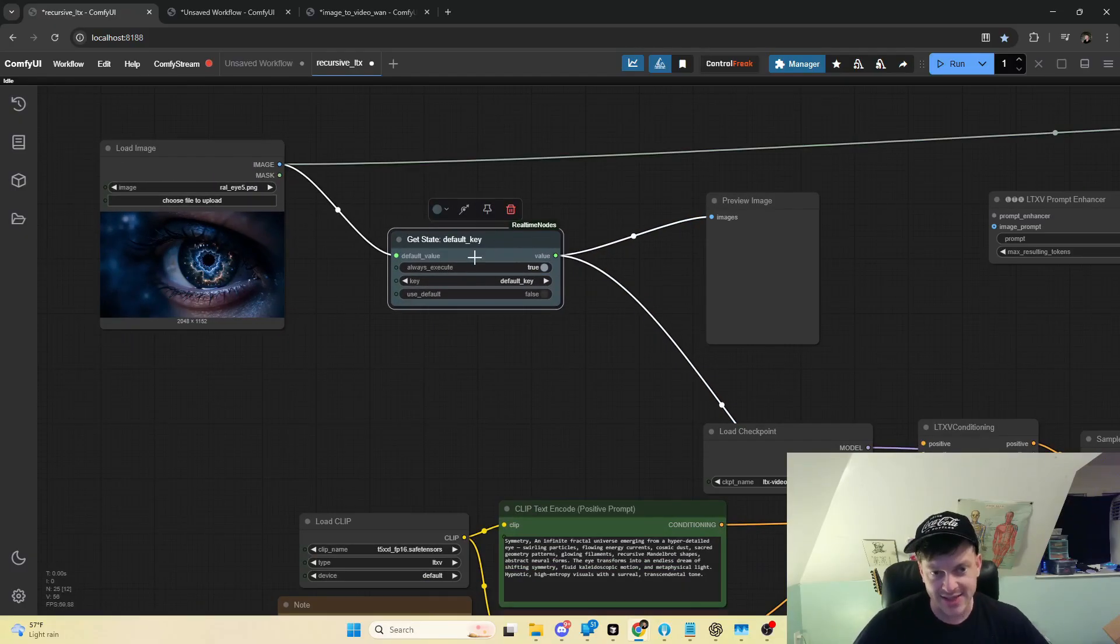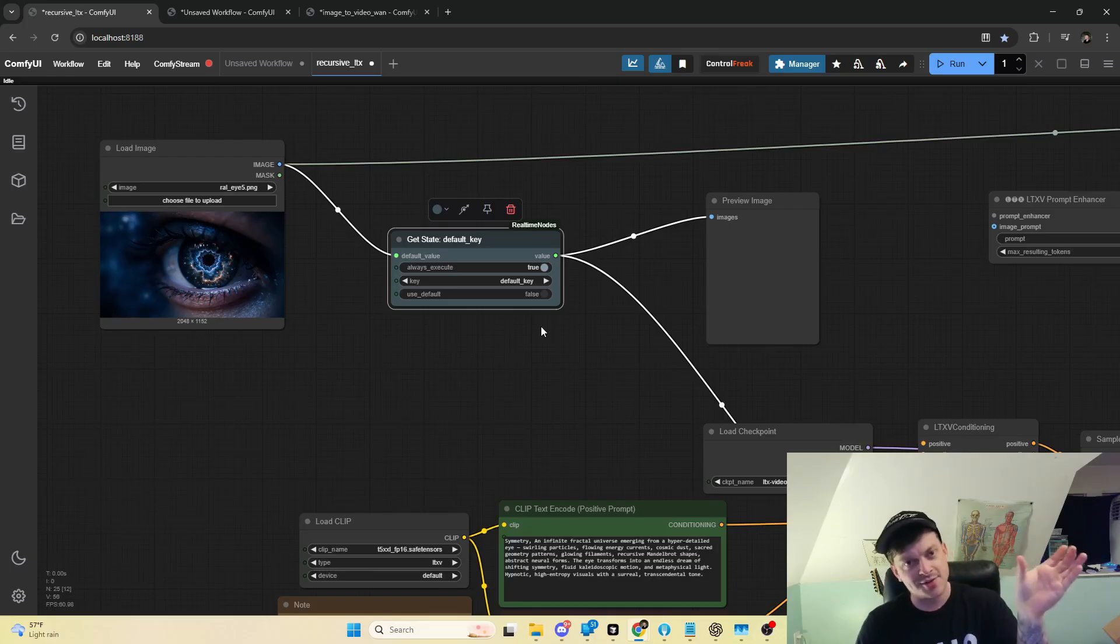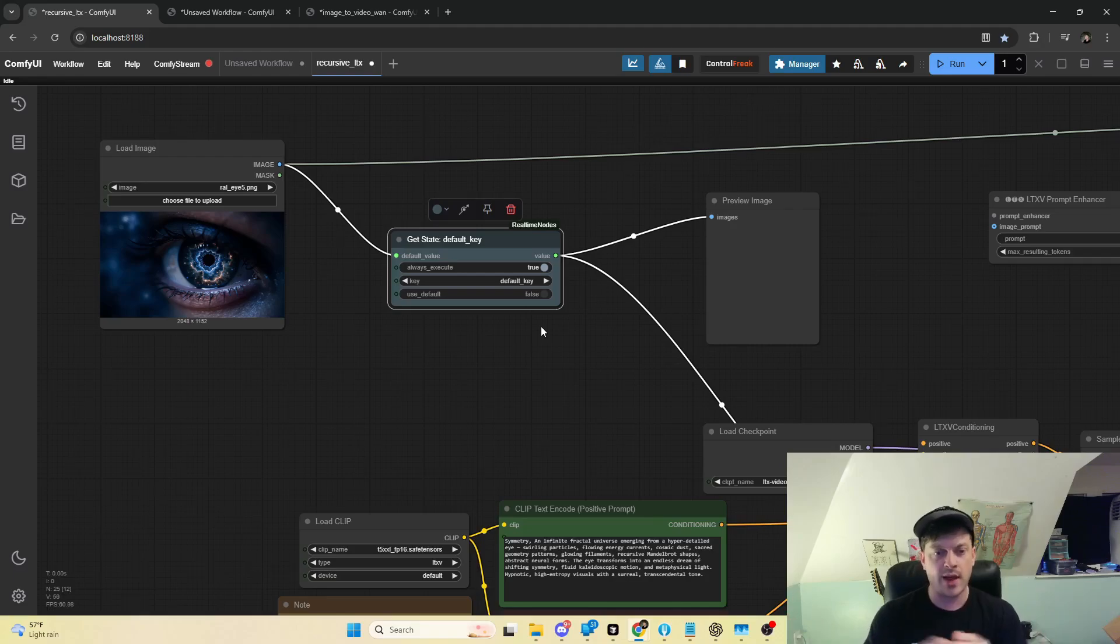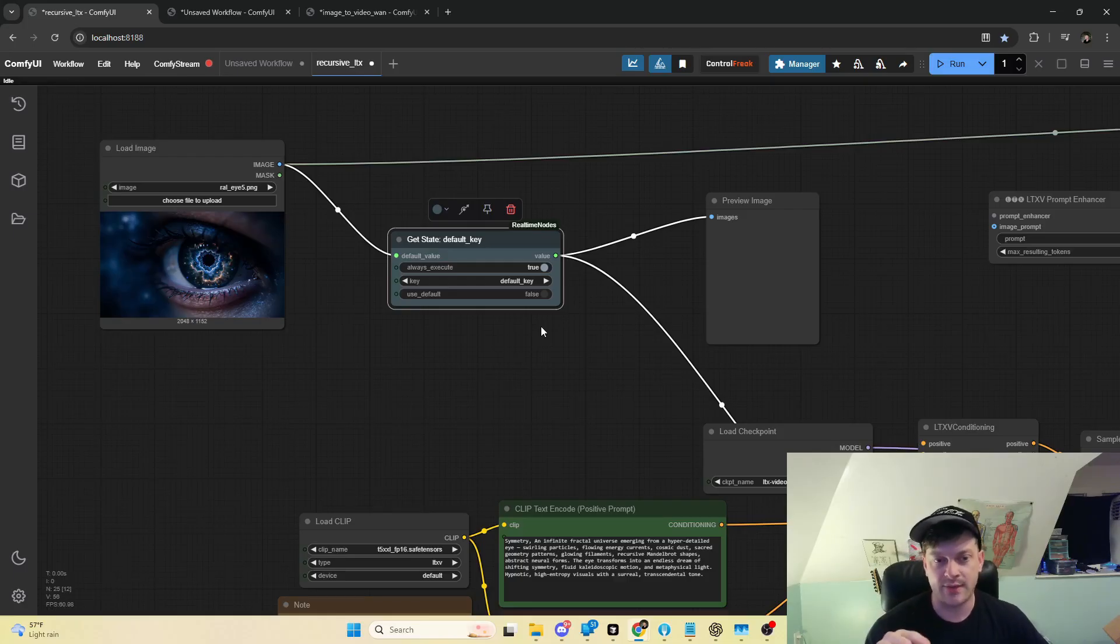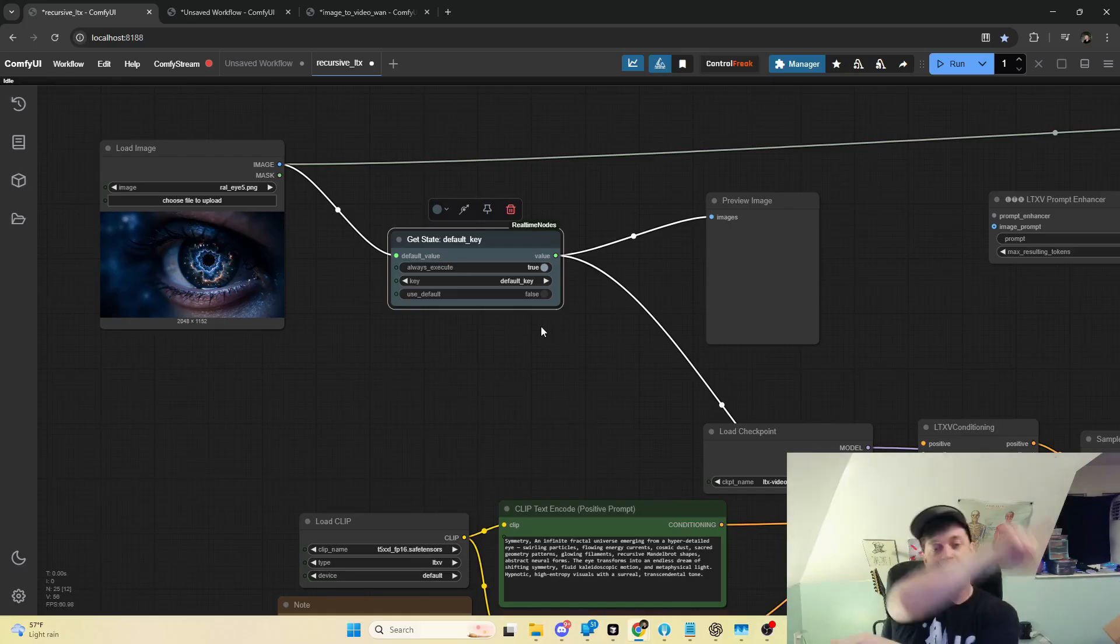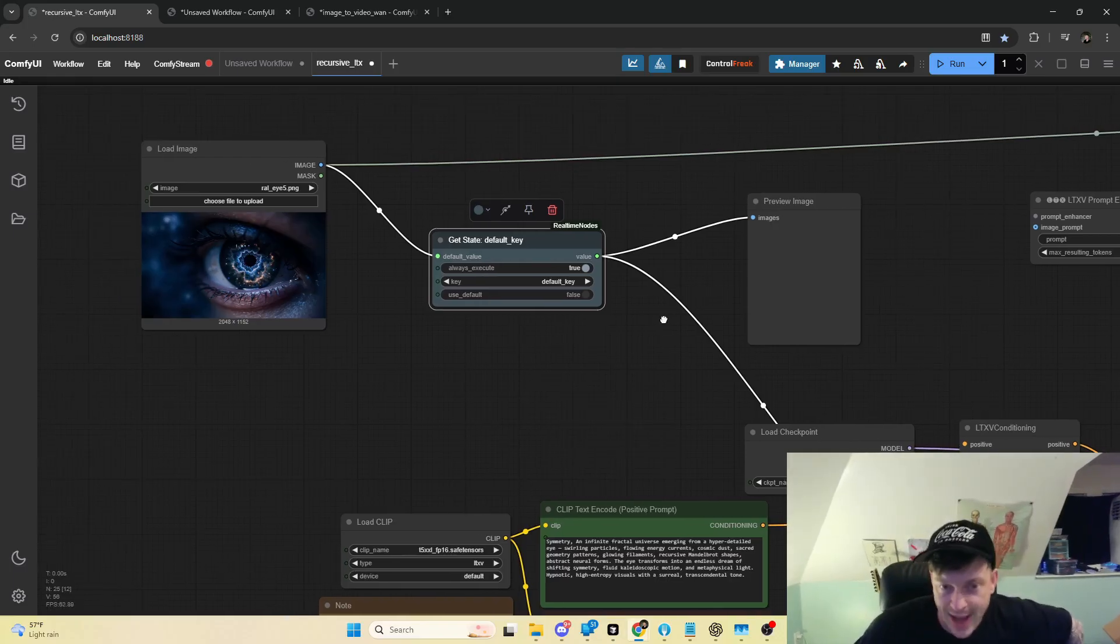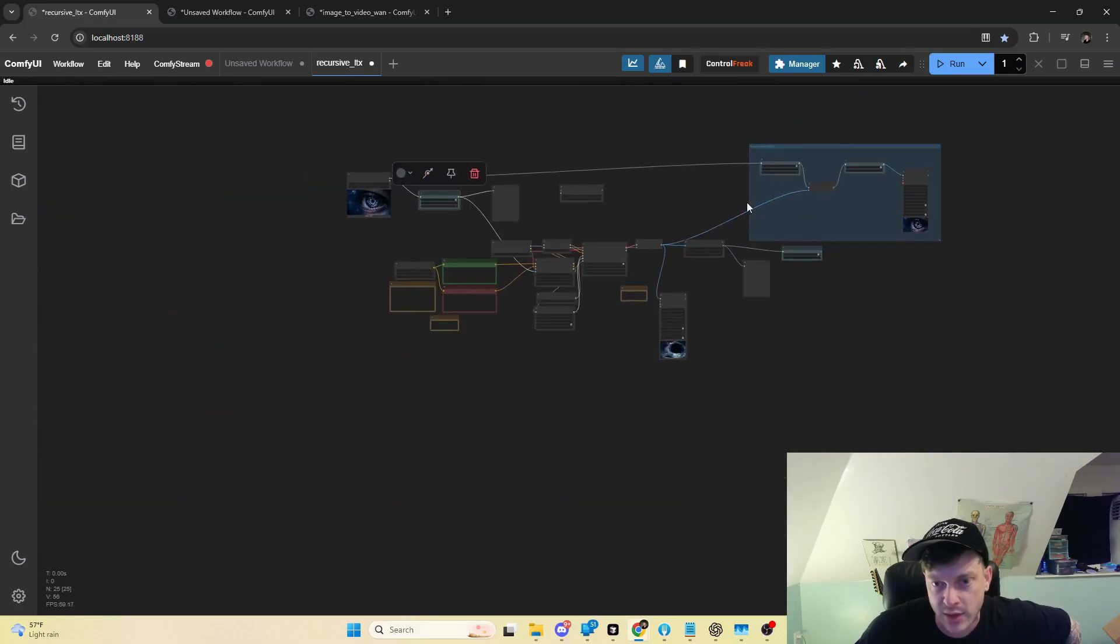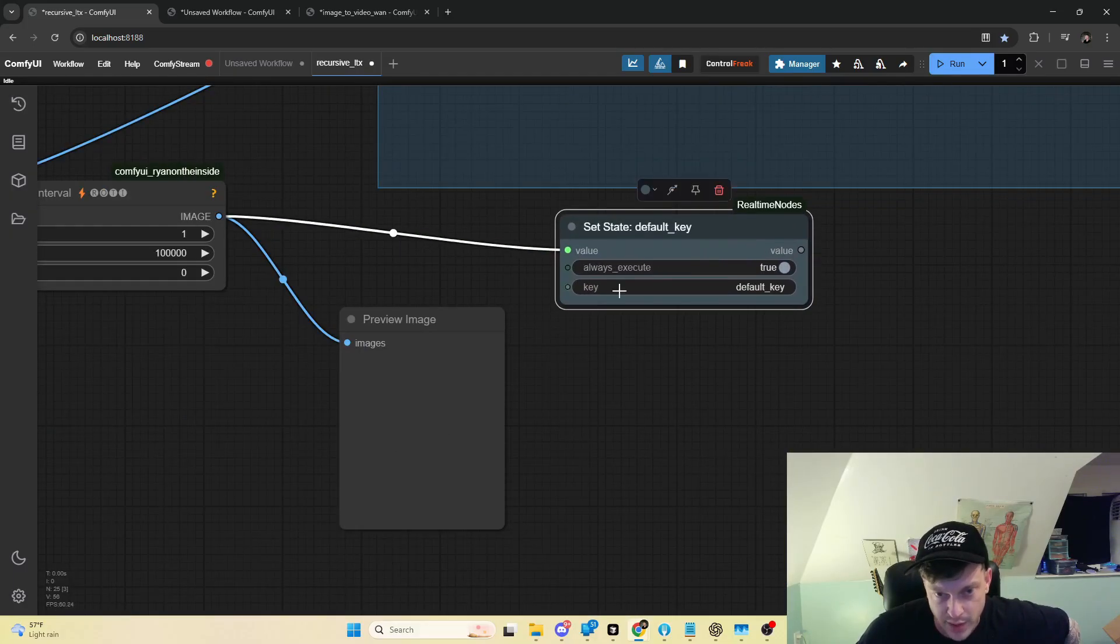And it's going into this get state node. Many of you, if not all of you, are familiar with Kajai's nodes. He has, among many, those get and set nodes that allow you to set variables and access them elsewhere in the workflow. These are like those, except you can set variables and access them in other workflows or in the same workflow the next time that you run it. It saves these variables to a global state which you can access anywhere else.